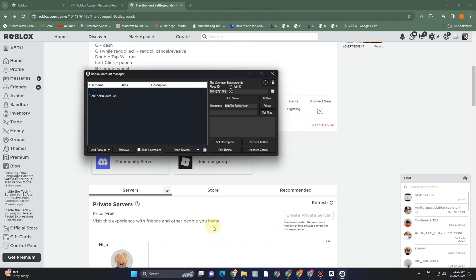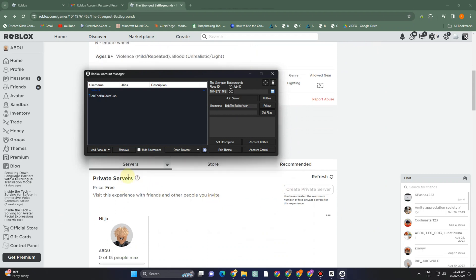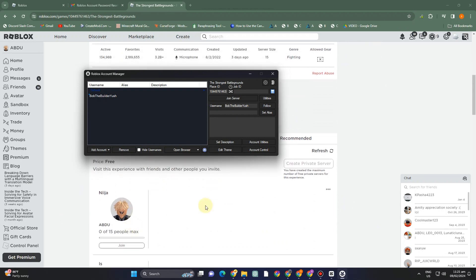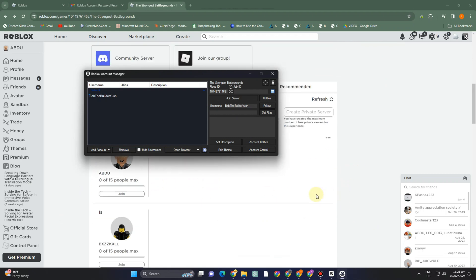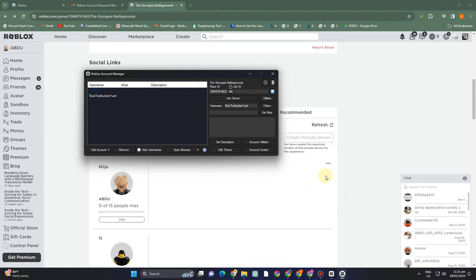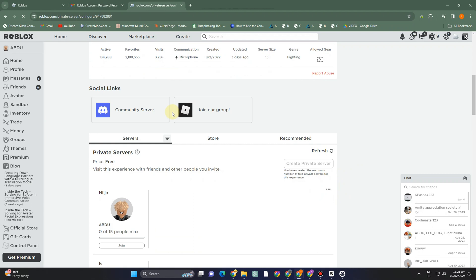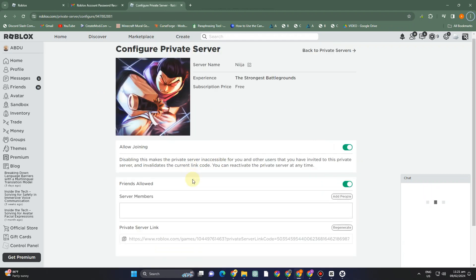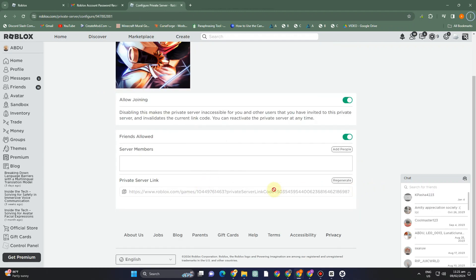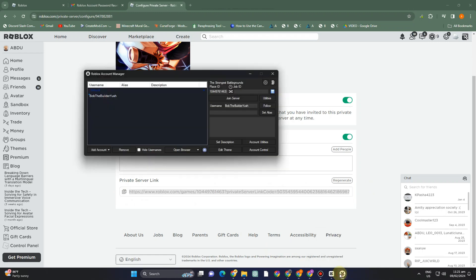Under 'Job ID', if you want to join a private server, click the three dots and select 'Configure'. Scroll down and copy the private server link. Go back to the Account Manager and paste it under 'Job ID'.